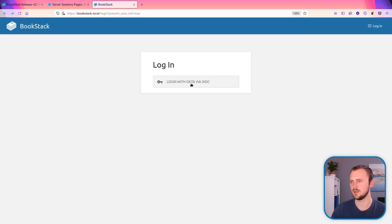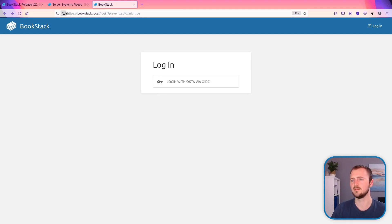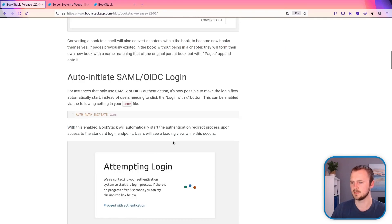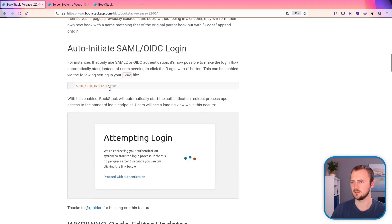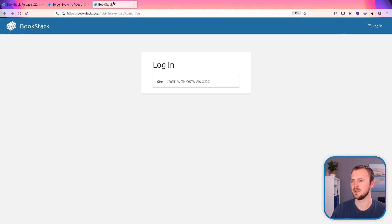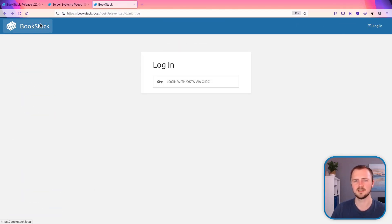Now you can enable a single option within your .ENV file, much like all the other ones. And that looks like this. And then when that's enabled, if I just click this back to the homepage,